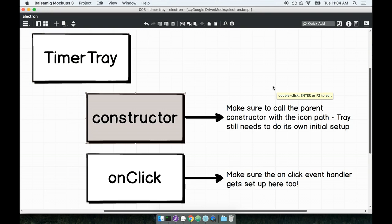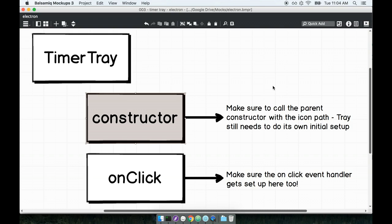So when we create this timer tray we want to make sure that the base class's constructor still gets called. So that's why we're going to use that super keyword that we spoke about in the last section. So when we make our timer tray we're going to make sure that we call the base class constructor by calling that super keyword and passing in the icon path. That's going to make sure that the tray gets set up as it had been done before.